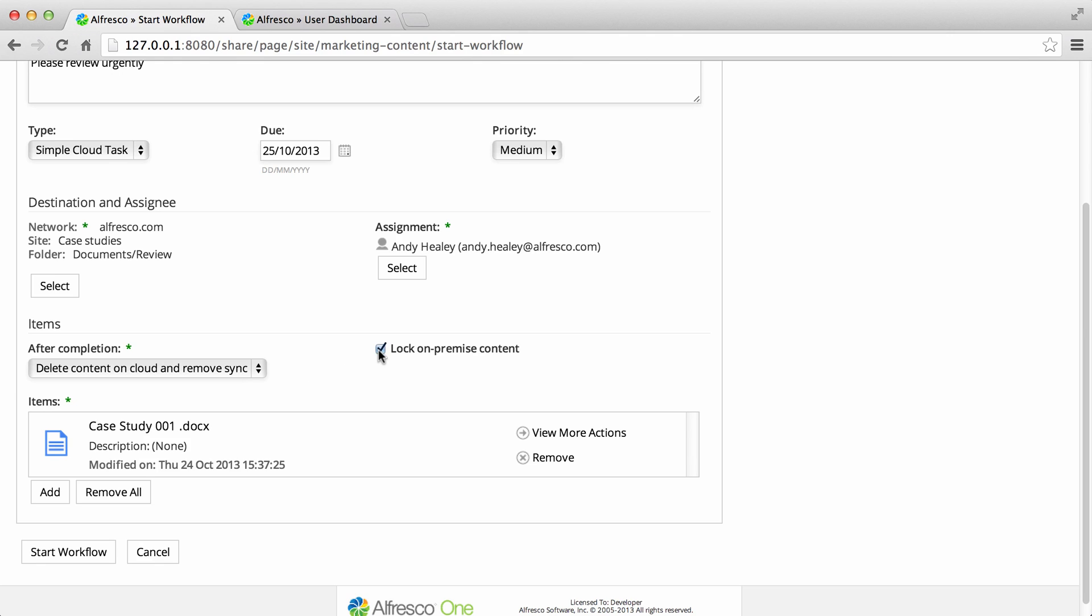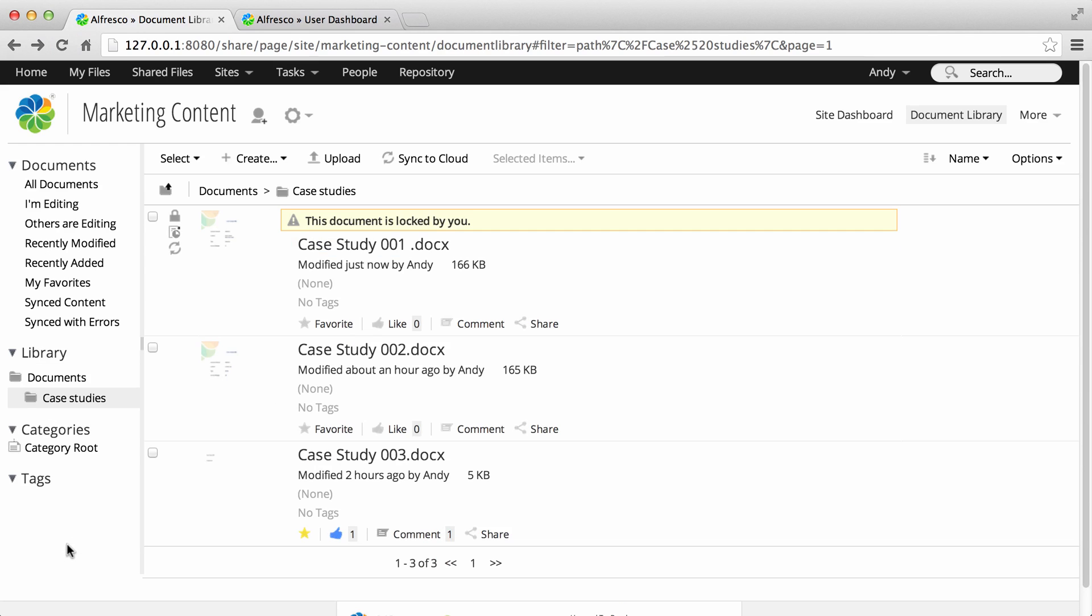Select the lock on premise copy option so that while the sync is in place, only the version of the content on the cloud site can be edited. Now click start workflow.